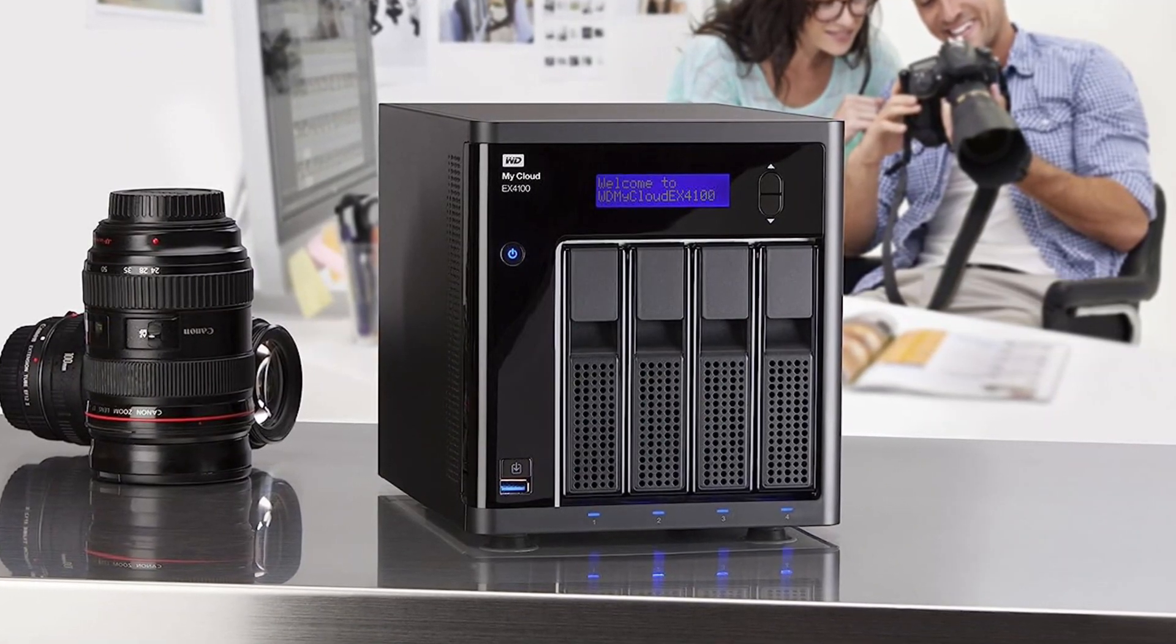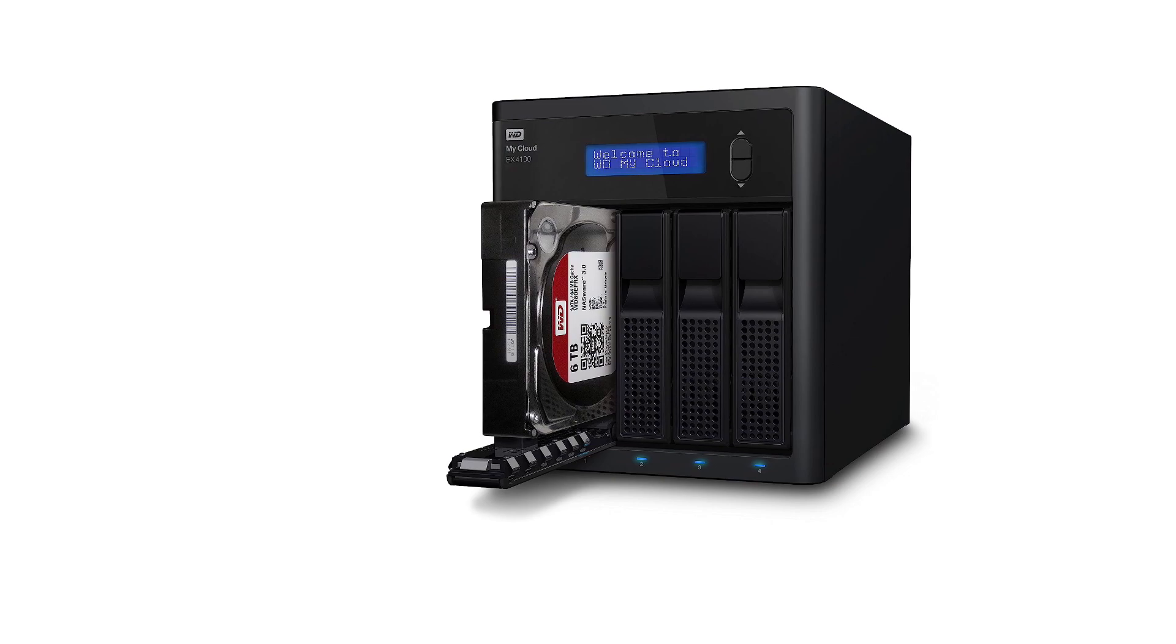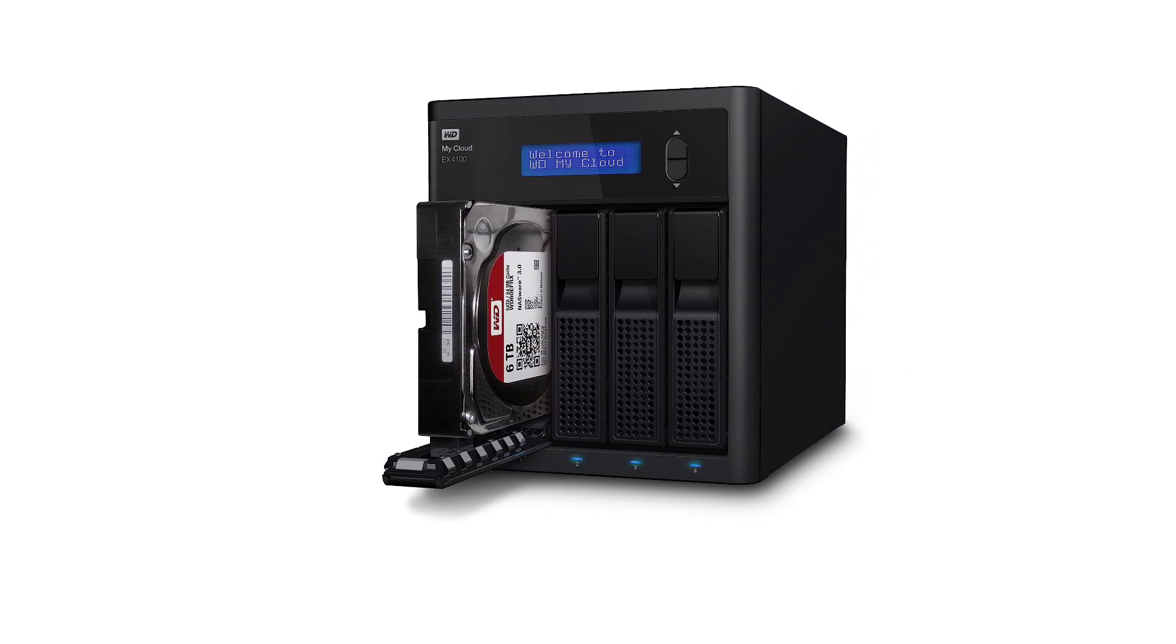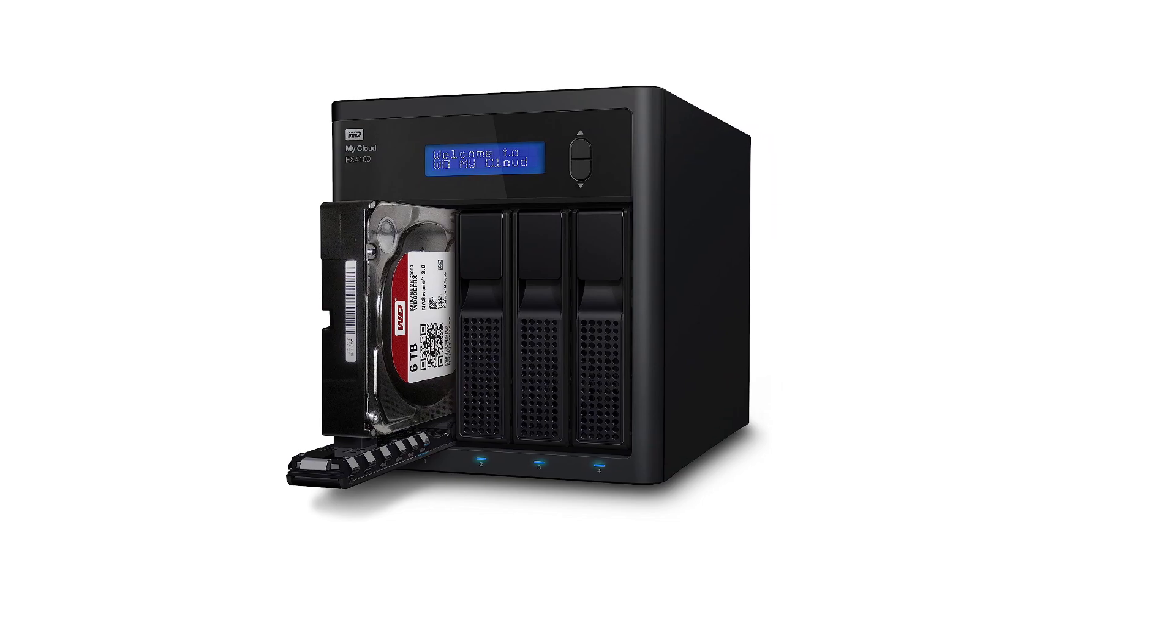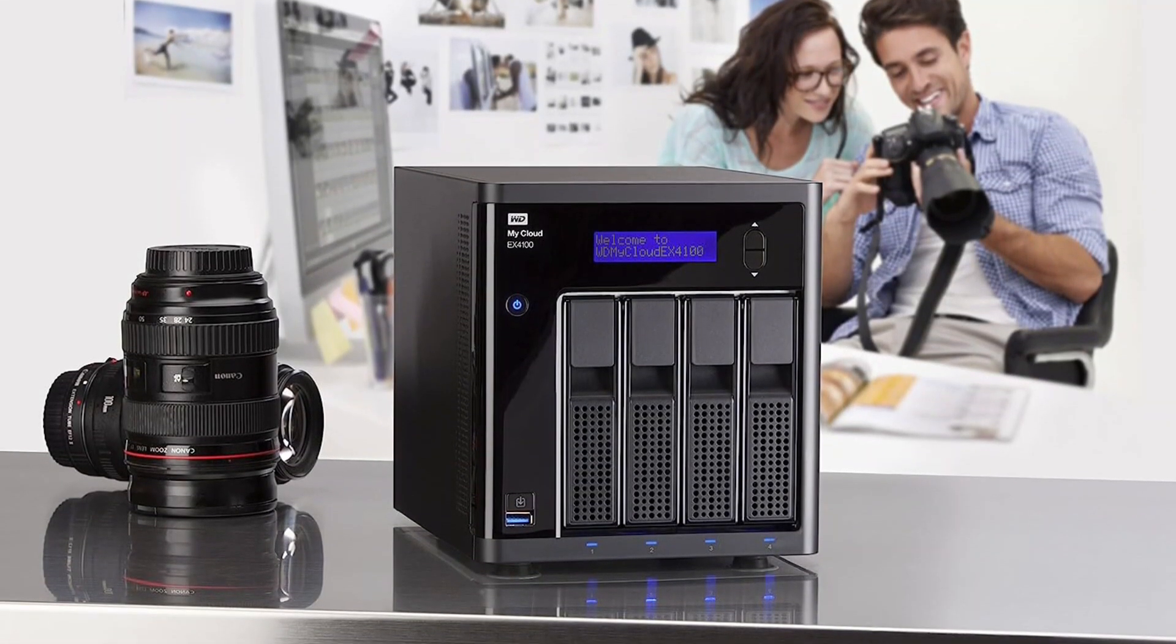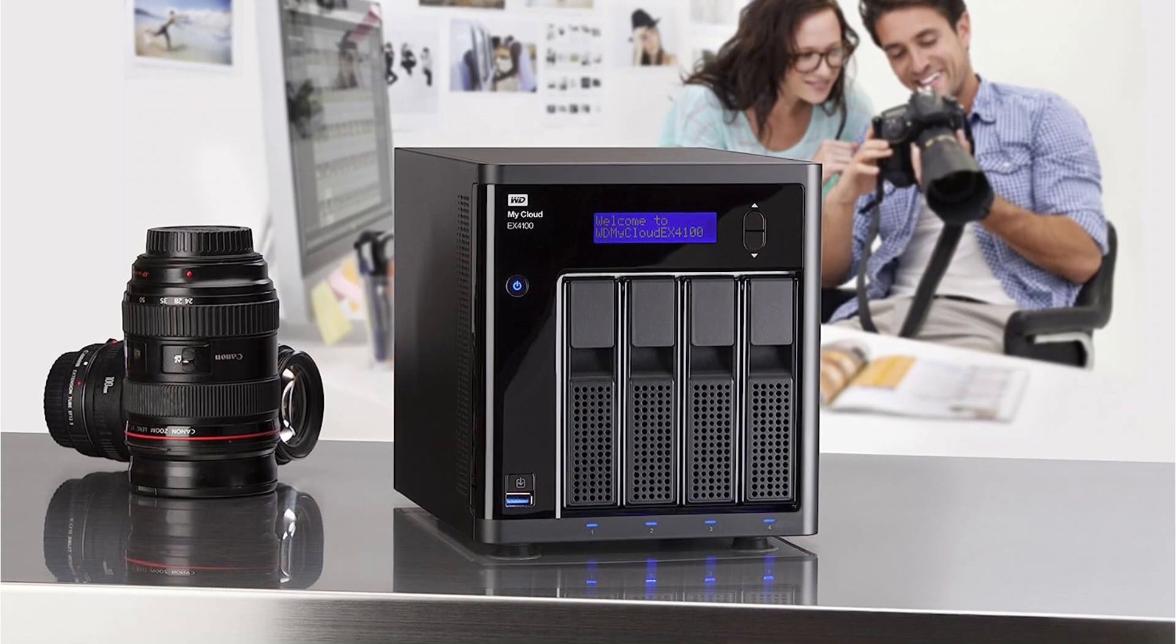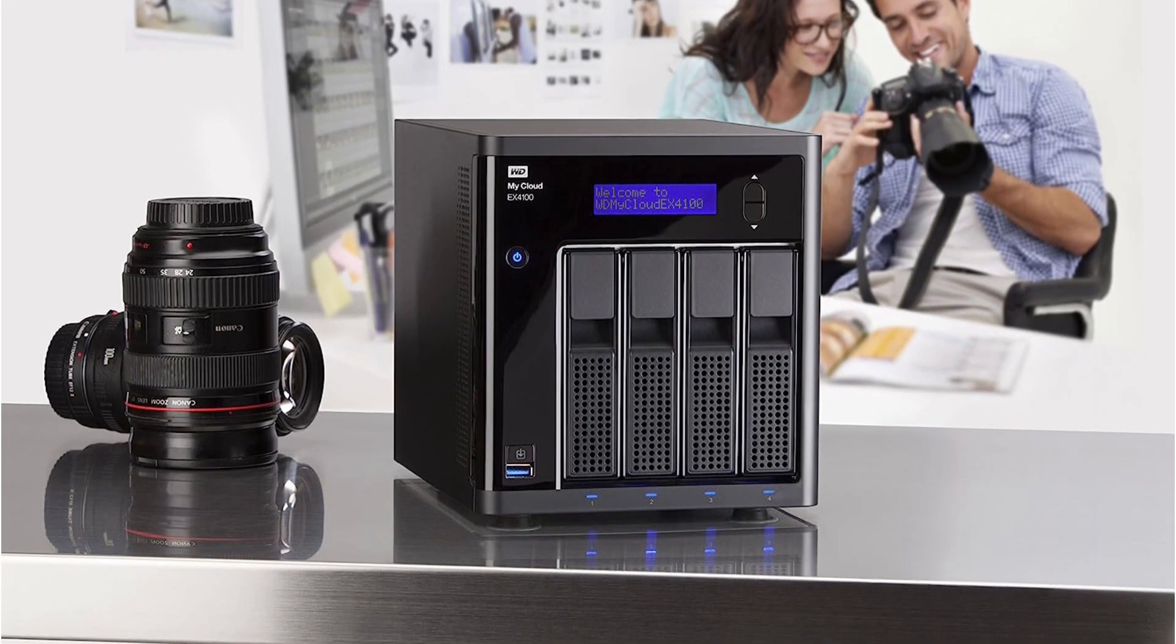Another issue with this NAS is that it uses the Marvell Armada 388 CPU which runs at 1.6GHz and only offers 2 cores. Not only that but you only get 2GB of DDR3 RAM which is not expandable, so the performance of this NAS is not the best.